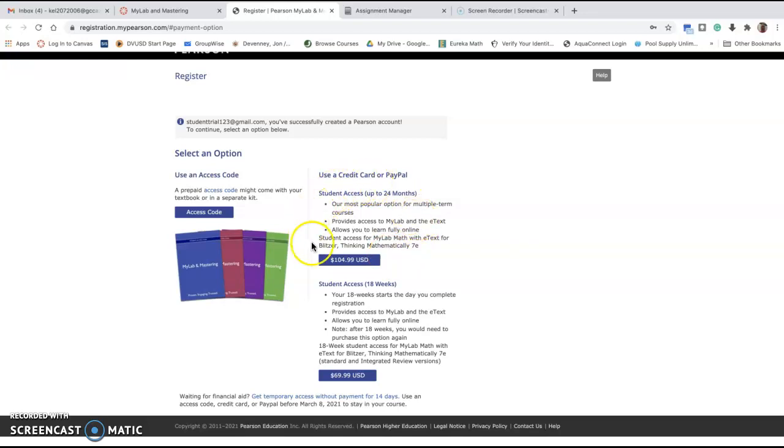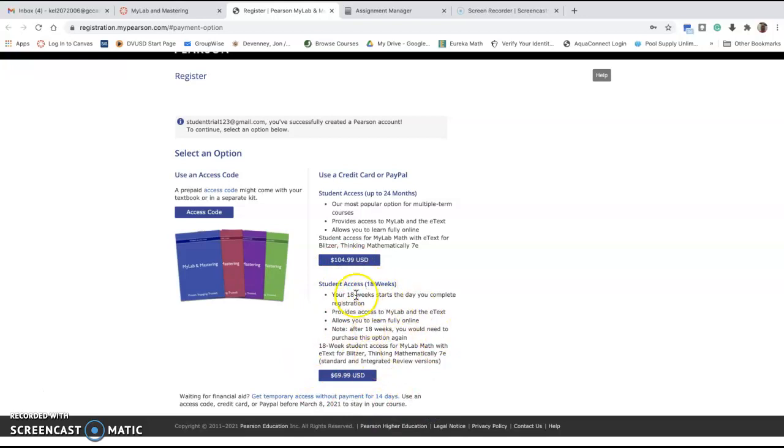You can use the full up to two-year access. It's a little bit more expensive, but if you're not sure you'll be able to make it through the class or if you want a little bit longer time, you can choose that. They've also come up with a new 18-week version that's a little cheaper for you.